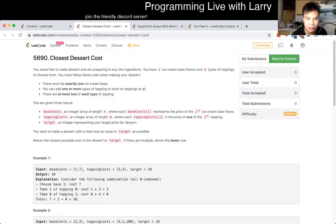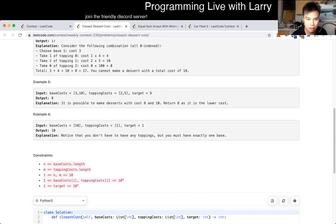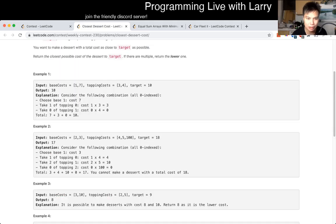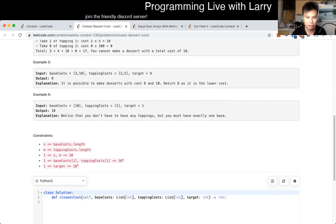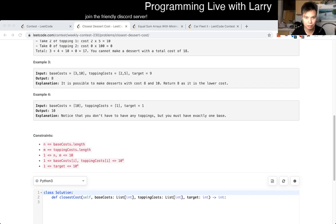One base, and at most two of each toppings. Is that 3 to the 10? Okay. I guess that's fast enough, but it's a little bit awkward.